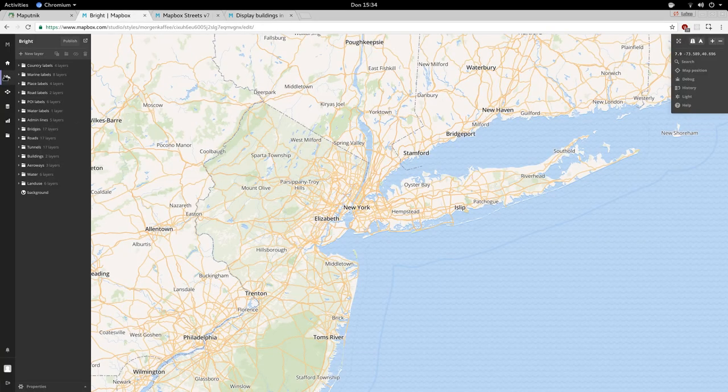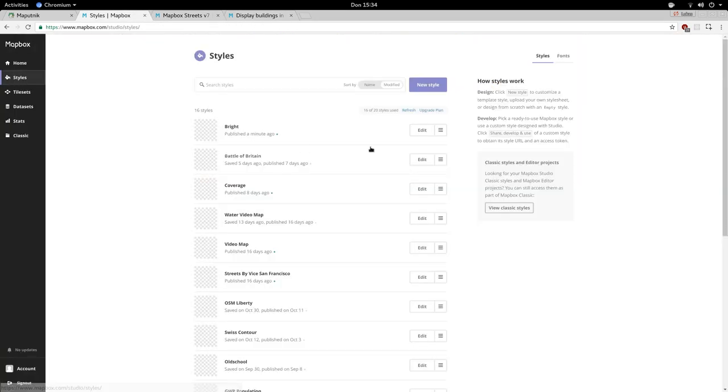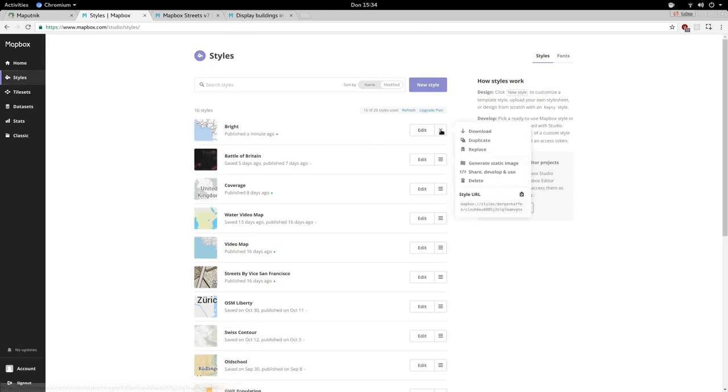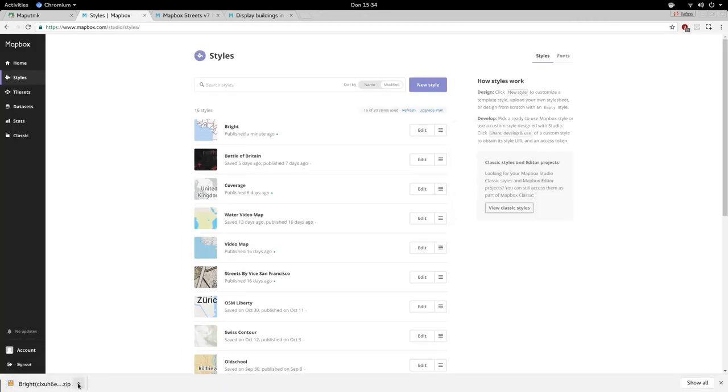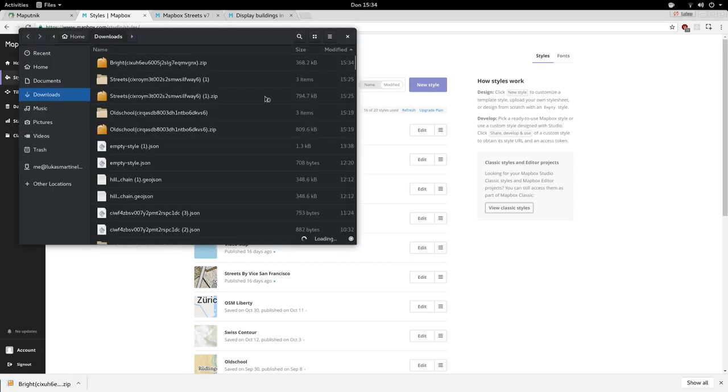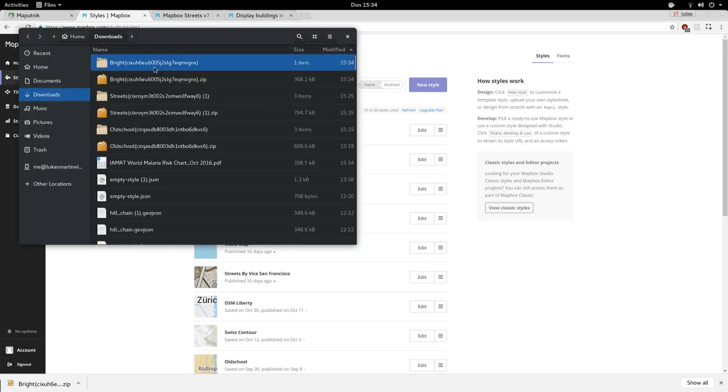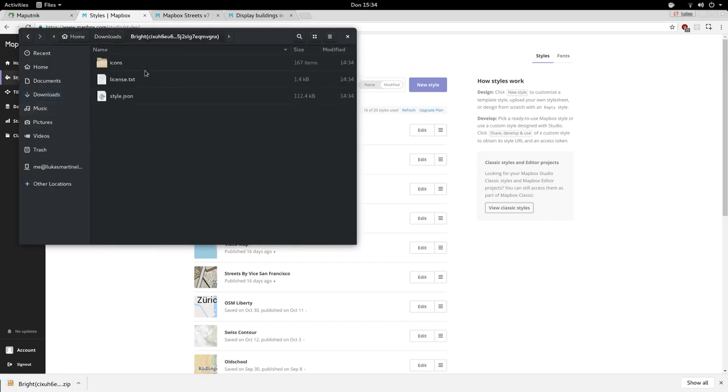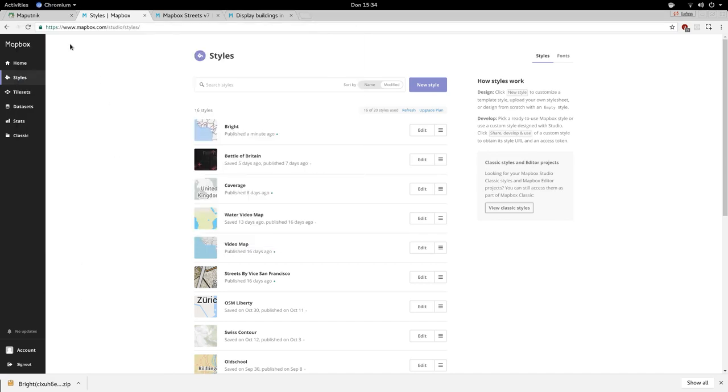Let's download the style. We first need to download the zip file and then extract it. Here we have our license and the style JSON.